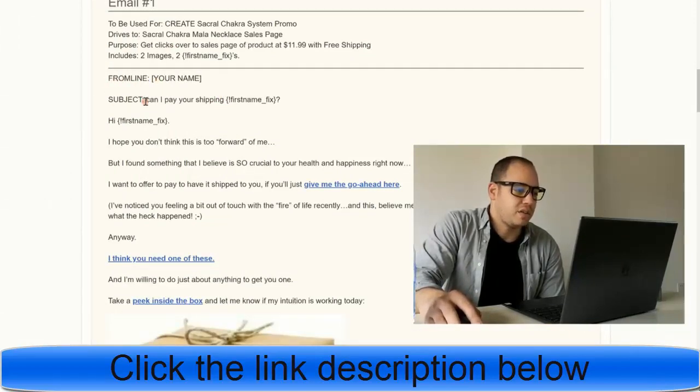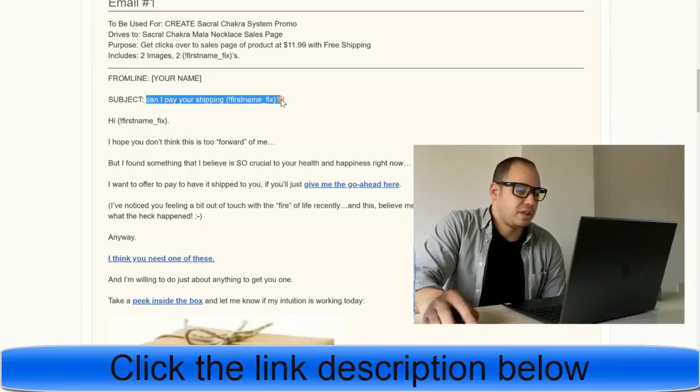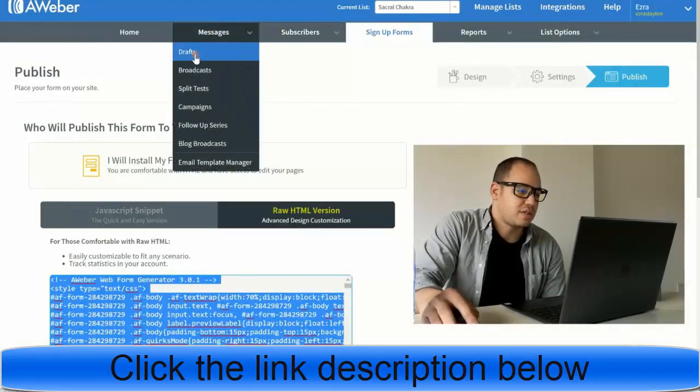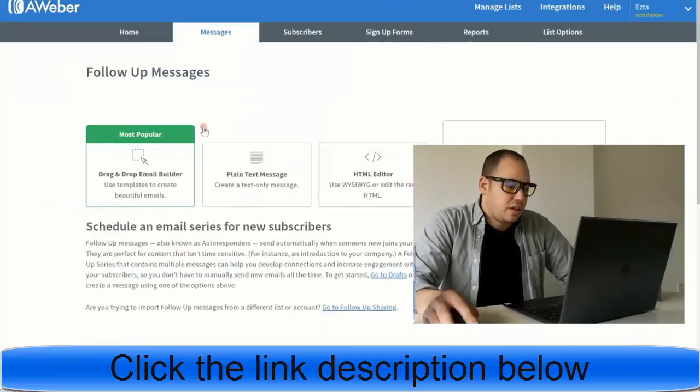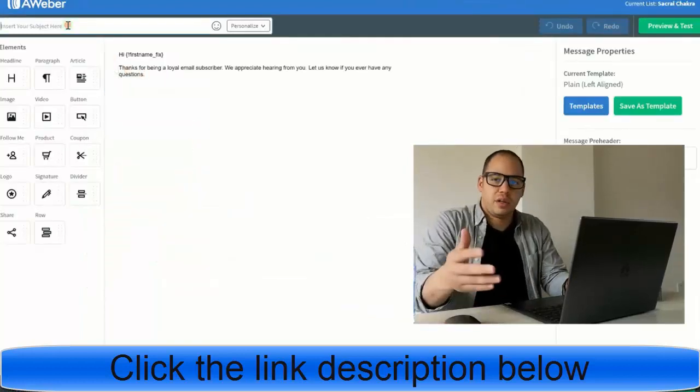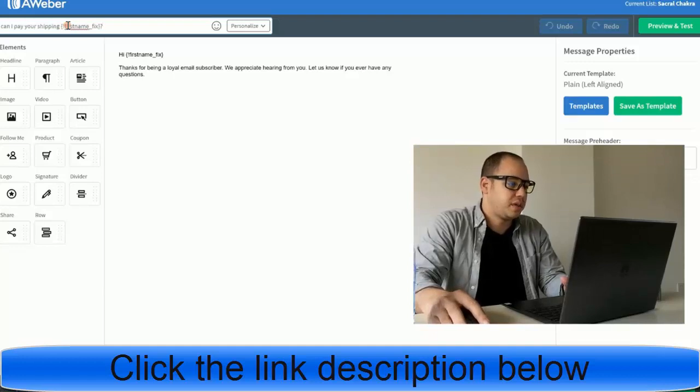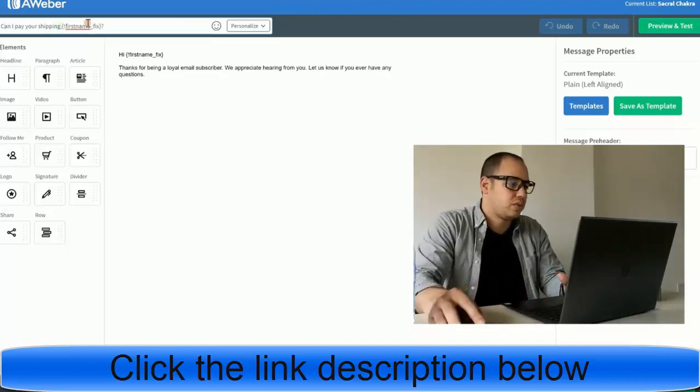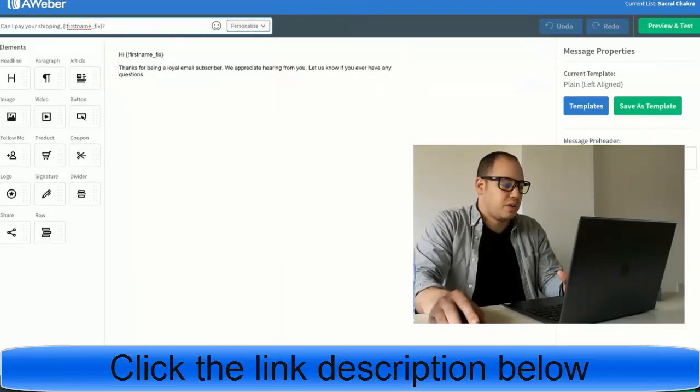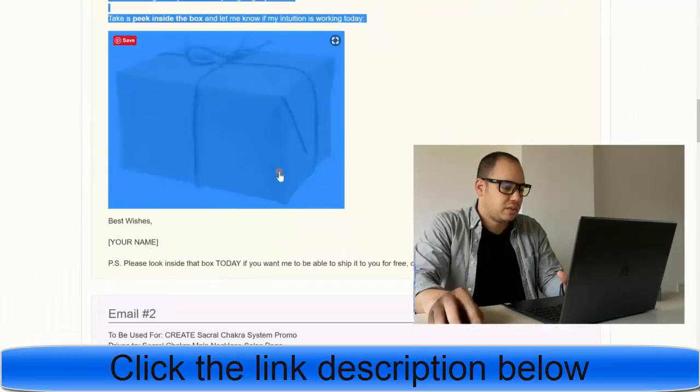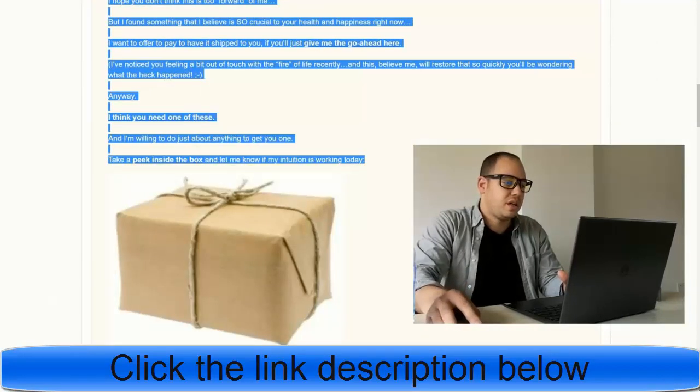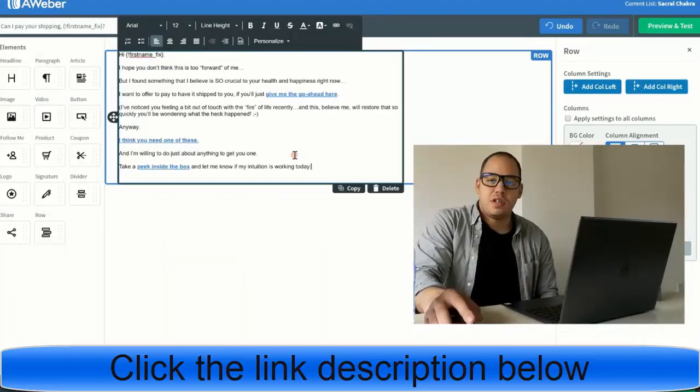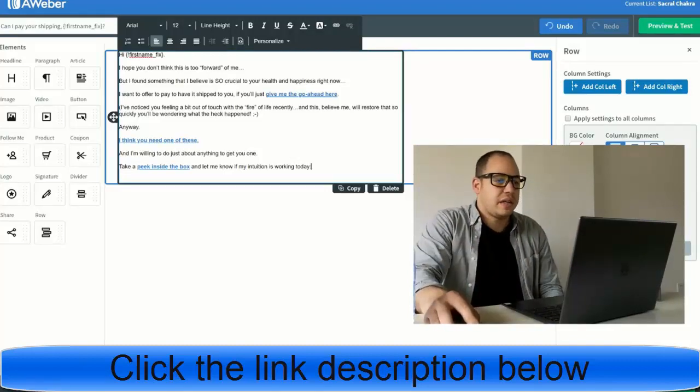Here we go. Subject: Can I pay your shipping? That looks fine. Copy that. We'll go over here. We'll go to messages. Let's go to drafts. Legacy follow-up series. And we'll do drag and drop email builder. So here we're going to insert our subject line. I'm going to capitalize that because it looks better. Can I pay your shipping? And then we'll go over here. We'll copy this stuff. Hi, first name. I hope you're blah blah blah. I'll bring it in here. And I'll just paste it in. And I'll do the same thing for all of those emails. I'm not going to do it all right now because it's just going to take so much of your time. You get the idea. You're just going to copy paste those in.